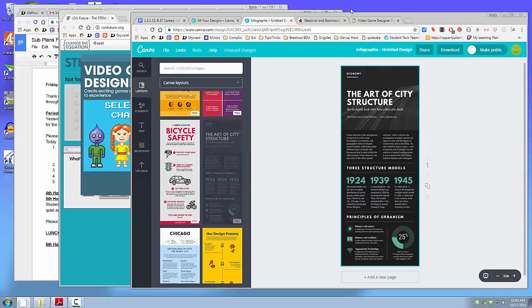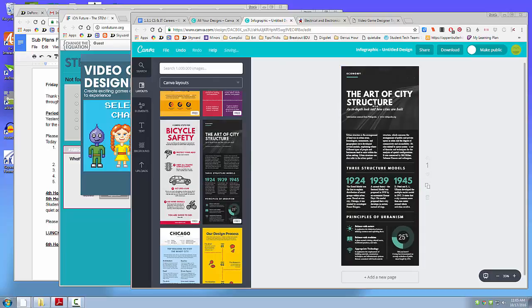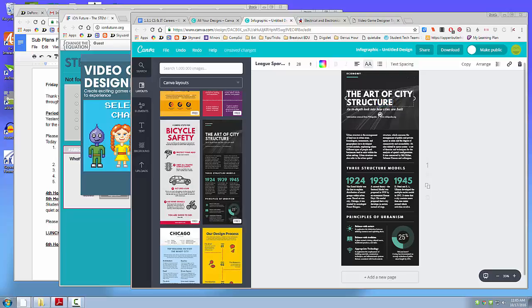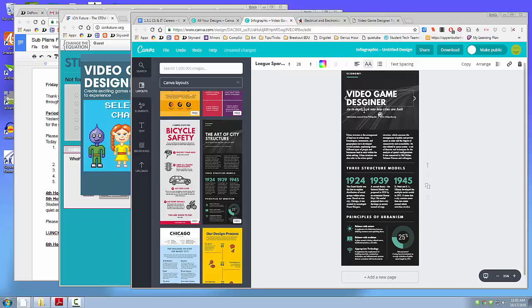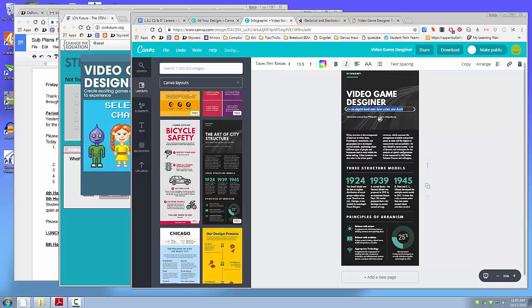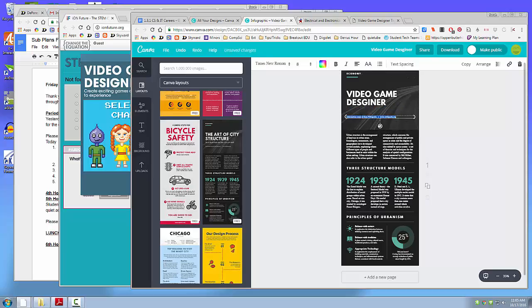And you can start editing it. So if I wanted to use this one, I would go in this first box and start getting rid of this and say Video Game Designer. And I might just get rid of that little box altogether. And then maybe I would get rid of that.